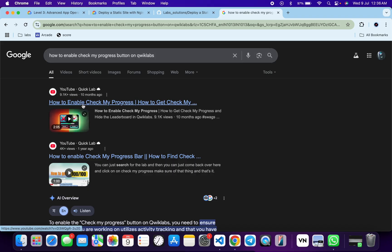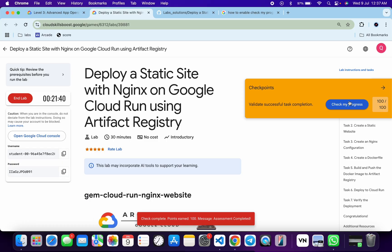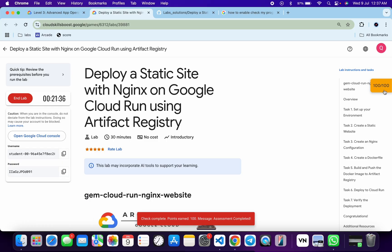So now just keep hitting on the check my progress and let's see if we get a score or not. So as you can see, I got the score immediately, and in this way we have to complete this lab. If you still have any doubts, please do let me know in the comment section.